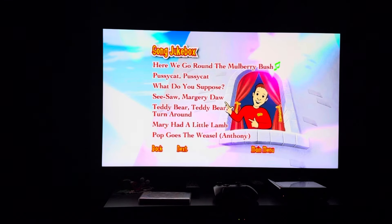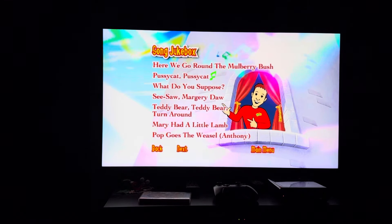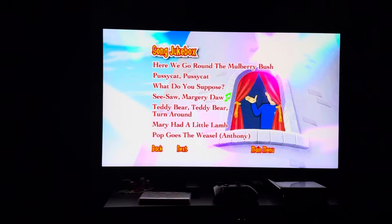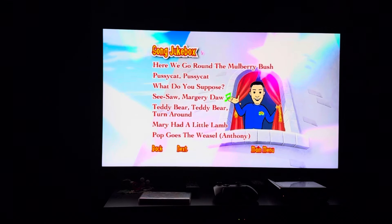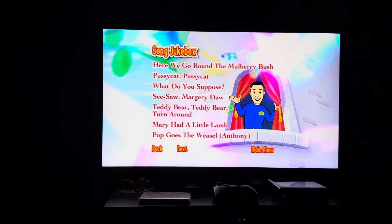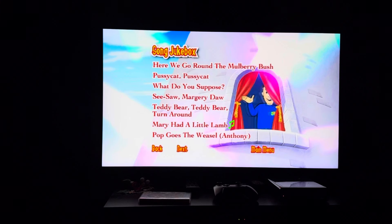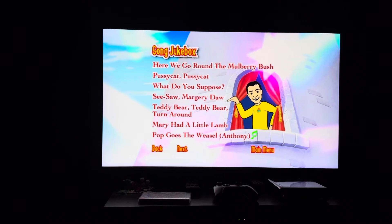Now we have: Here We Go Around the Mulberry Bush, Pussycat Pussycat, What Do You Suppose, Seesaw Margery Daw, Teddy Bear Teddy Bear Turn Around, Mary Had a Little Lamb, and Pop Goes the Weasel — Anthony. Next page — background music is 'Pop Goes the Weasel.'